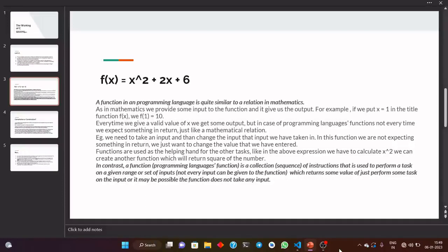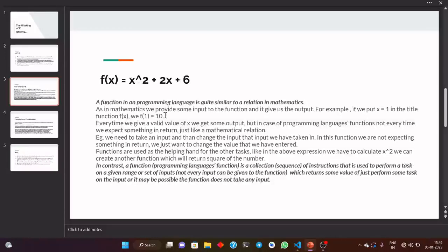For example, in the function f(x) = x, if x is equal to 1, we will get f(1) equal to 10. This is quite common in mathematics — we just put any particular value and we expect a return value. But in programming languages, functions do not return a particular value every time. Sometimes they are just taking some input and, without any return value, they are just doing their work.